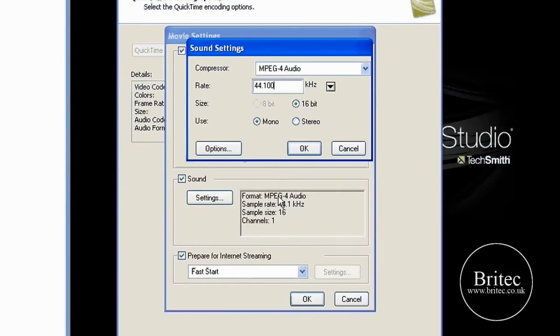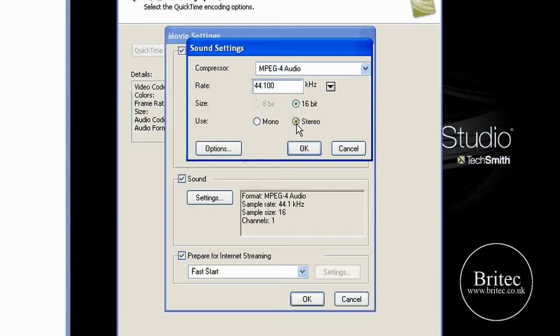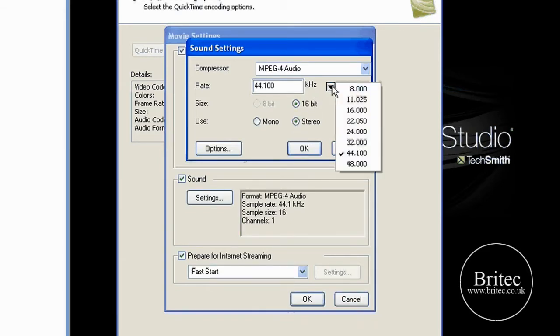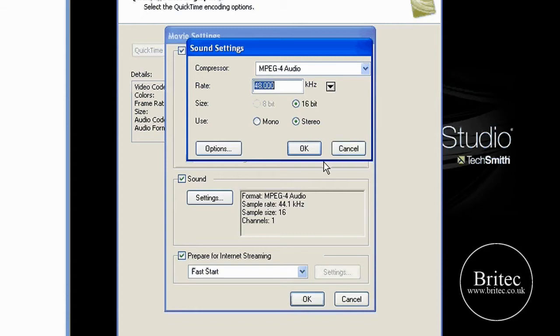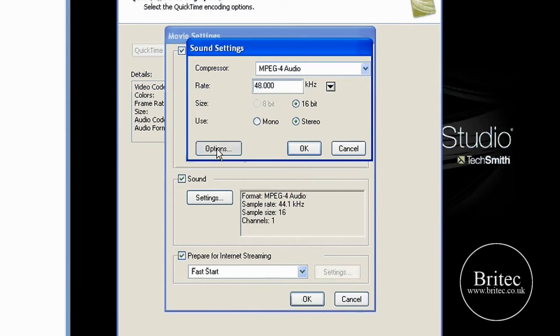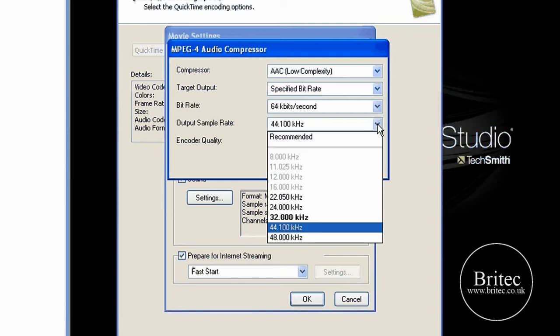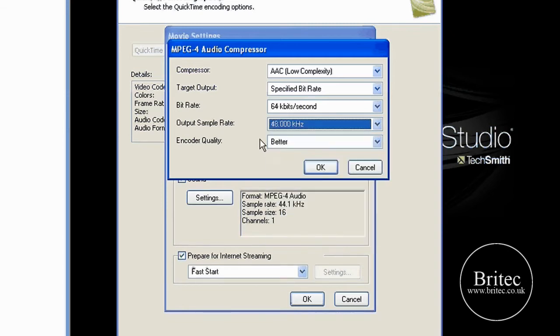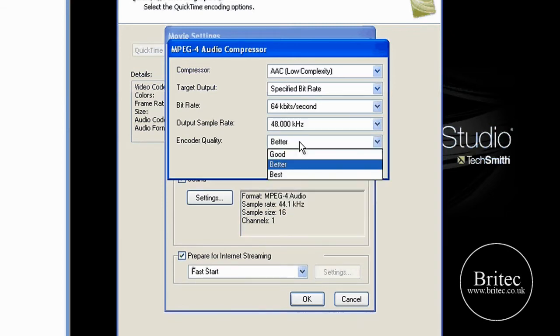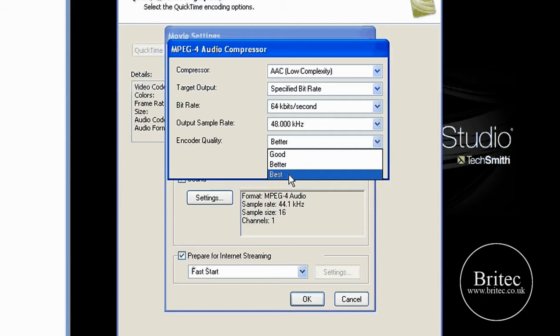Sound, come into your sound. And what you want to do is make sure you've got stereo selected. On this pull down bar here, you want to make sure you've got that on 48, like so. Then come into options before you say OK. Come into options. Leave that as it is all up there. Change this one to 48, and then change better to best.